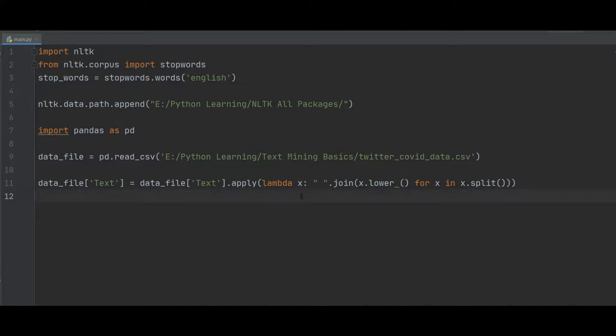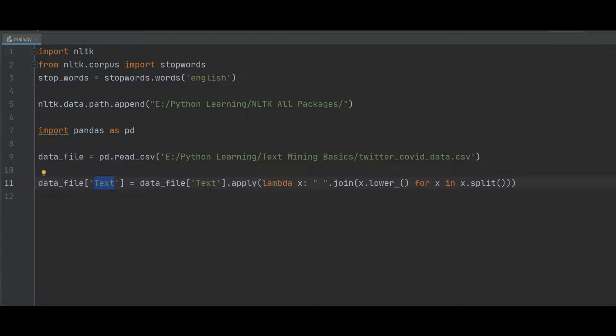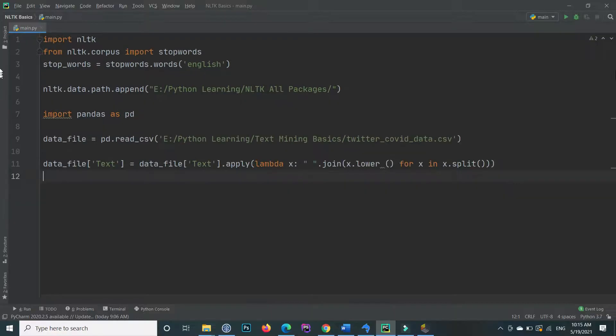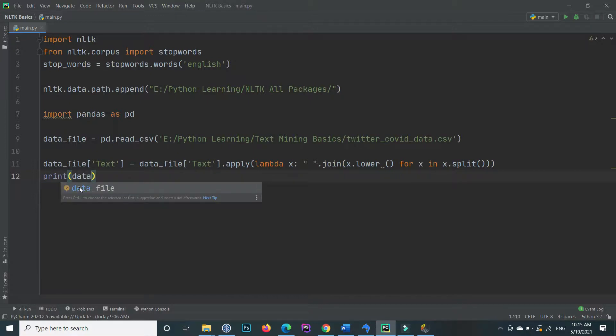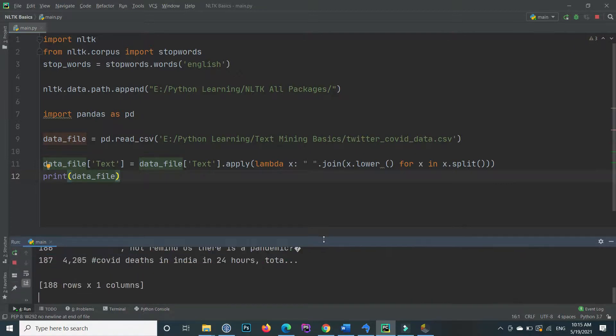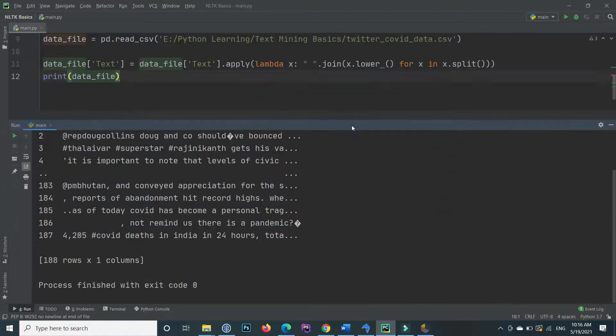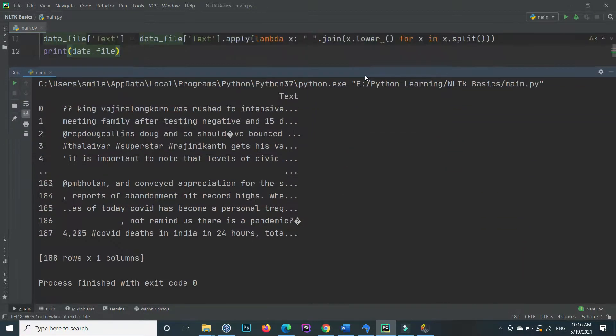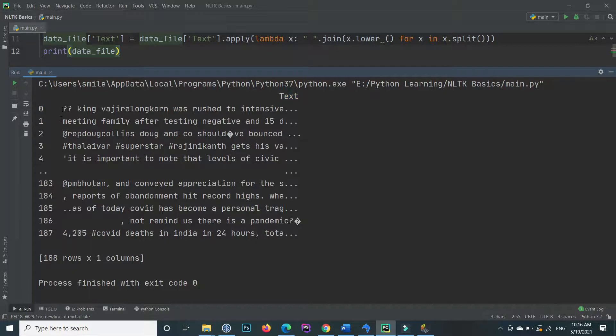With the same for the first tweet, after converting it to lowercase, save it inside the text, or update the text field as the text field contains all the tweets. If we execute, if I print this one and then execute, you can see that now the text attribute contains all the words in lowercase.